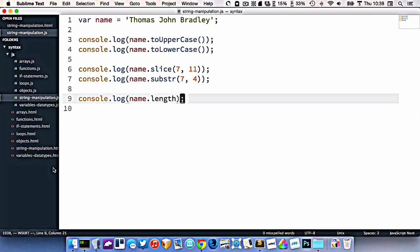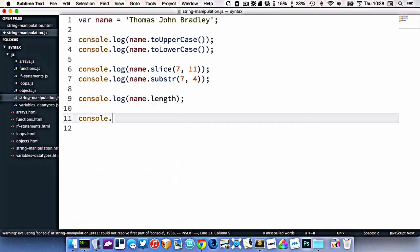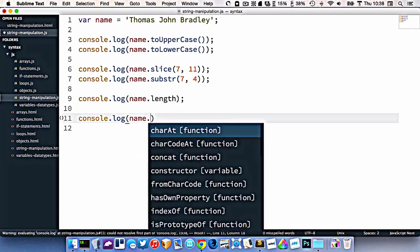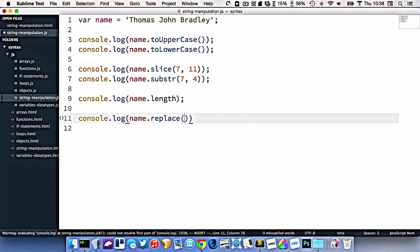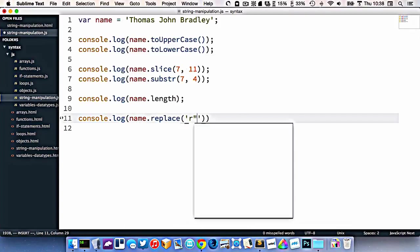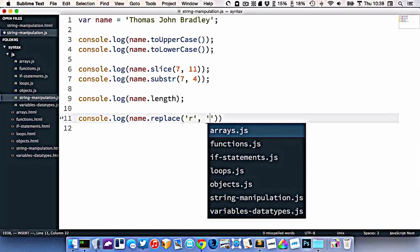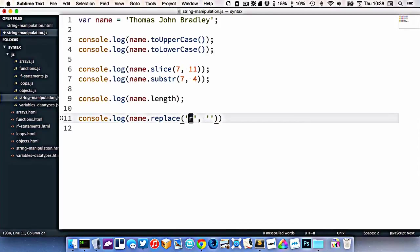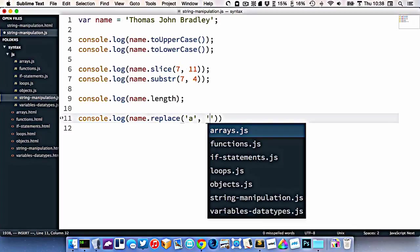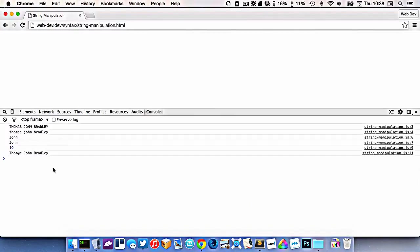I can also replace something in there. So console dot log, and I'll go name dot replace. And I'll replace the A with an at symbol. So I'll refresh and you can see it's replacing the A with an at symbol.